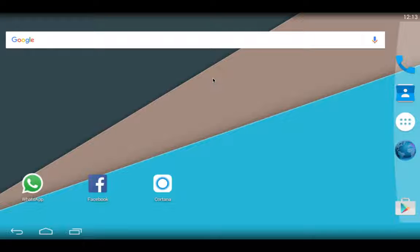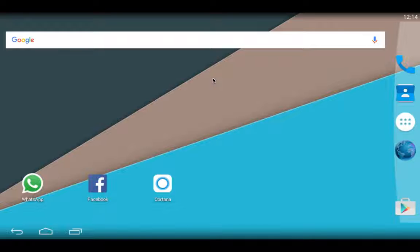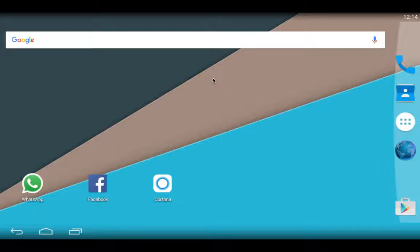So this is BlueStacks for Mac OS X. This is the finest version you'll get. It's running Android 4.4 KitKat with 4GB internal and 4GB external as designed by the developers.